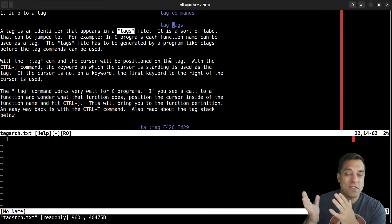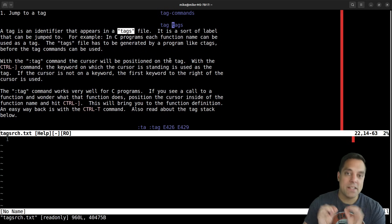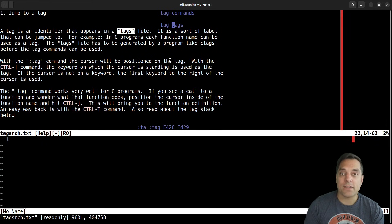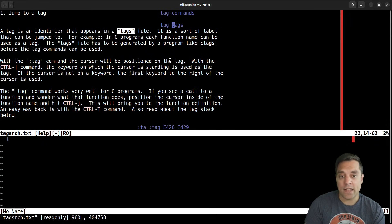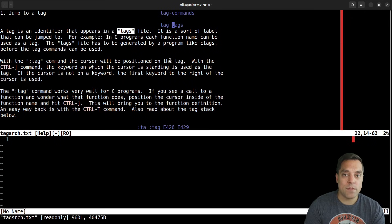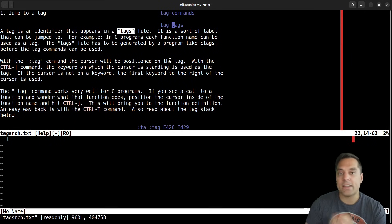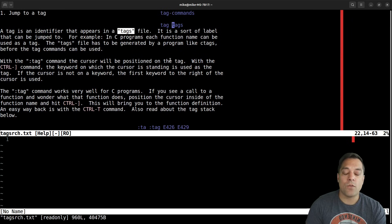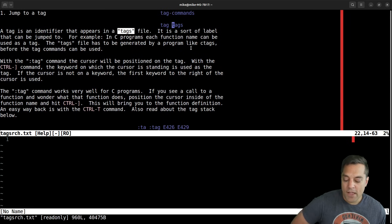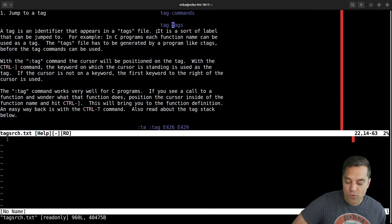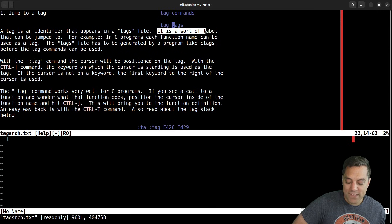And there's different advantages of doing this versus say a language server protocol. And that one, the tags file will have to be kept up to date, and you'll have to manage those files. But they're relatively fast databases to just look up exactly where something is in a source code project.